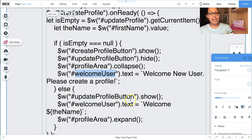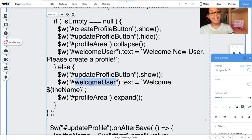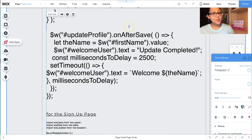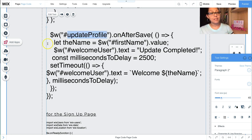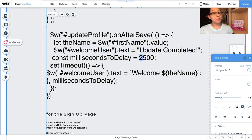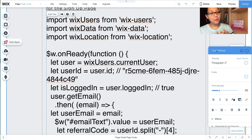I also have a text element at the top of the page. If there's no profile, it says 'Welcome user, please create a profile.' Otherwise, the Update Profile button shows, the welcome text says 'Welcome [name]', and the profile area expands. I've also added an onAfterSave code: after the Update Profile dataset saves, it gets the first name value and the welcome text temporarily says 'Update Completed' for 2.5 seconds, then switches back to 'Welcome [name]'.